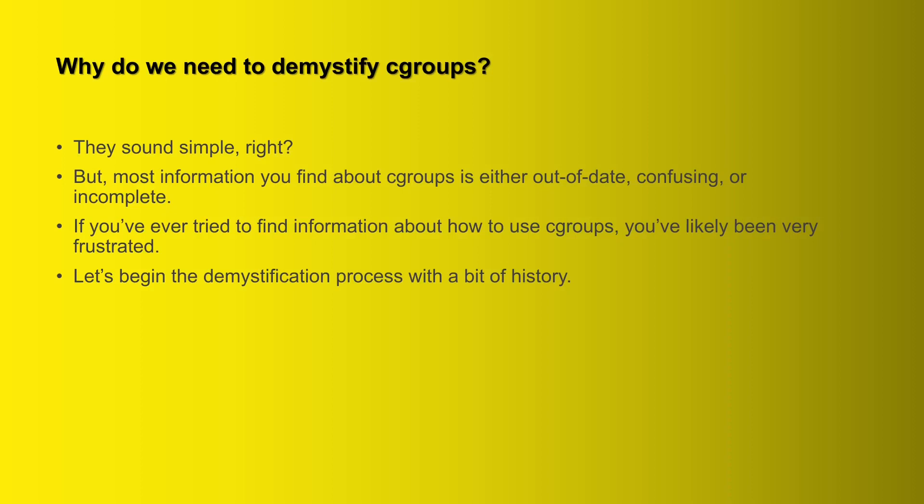On the other hand, a lot of stuff that you'll find might be incomplete. It won't give you the complete picture of how to use the cgroups. So anyway, let's go ahead and begin this demystification process with a bit of history.